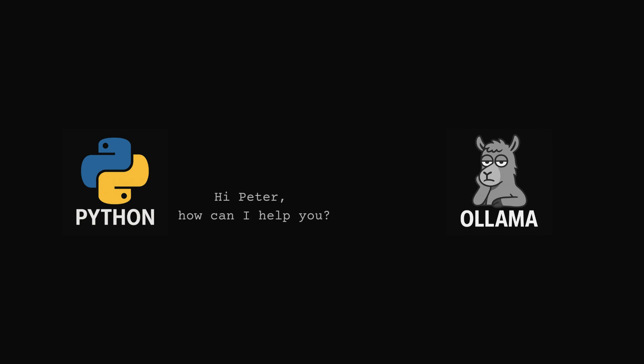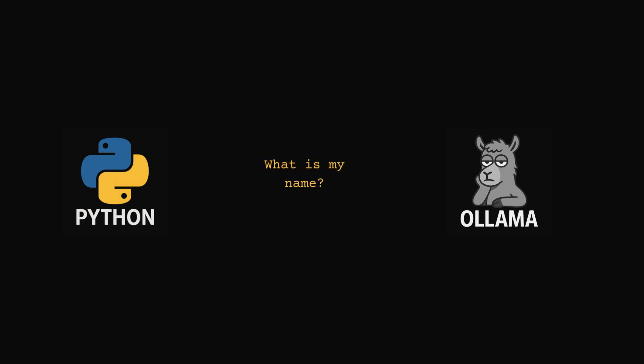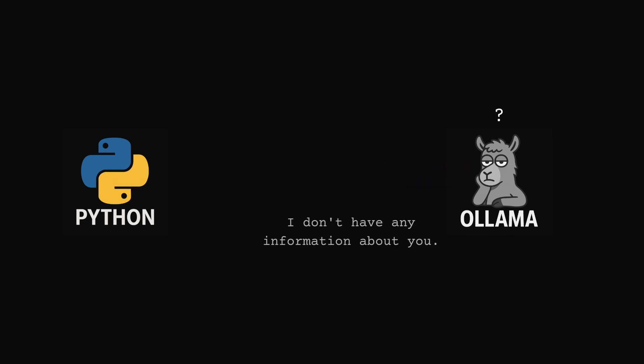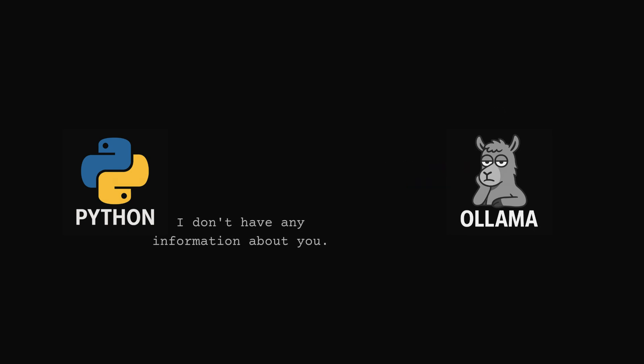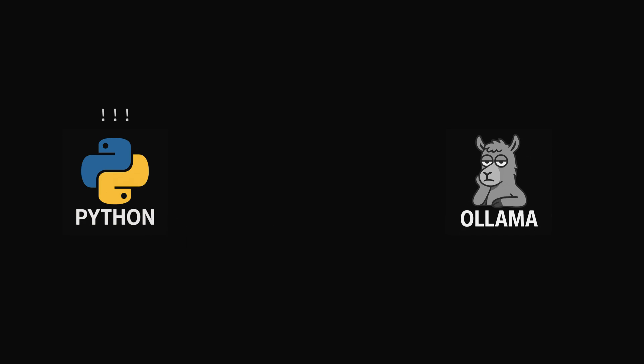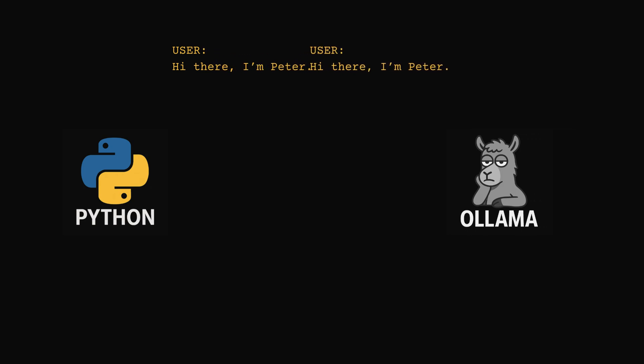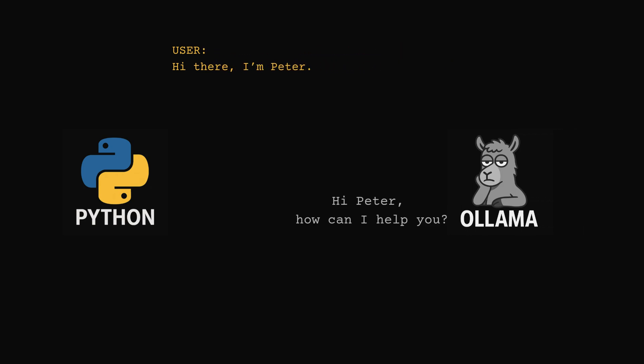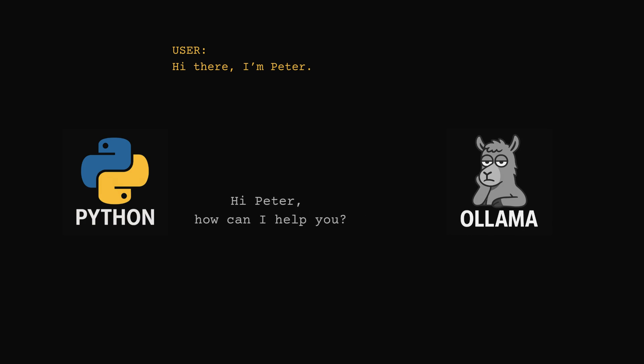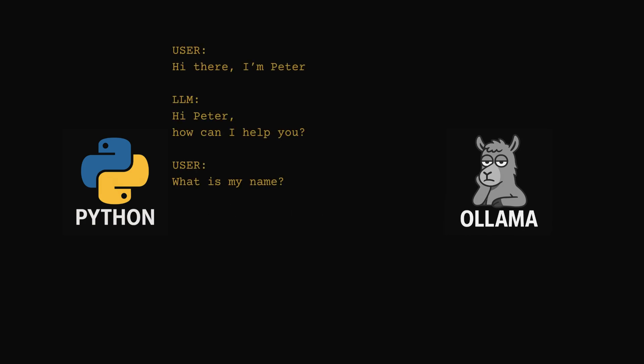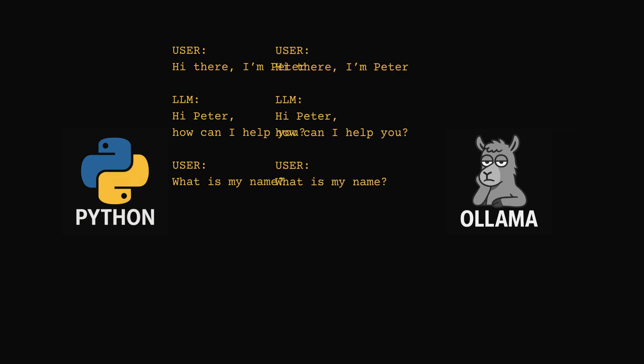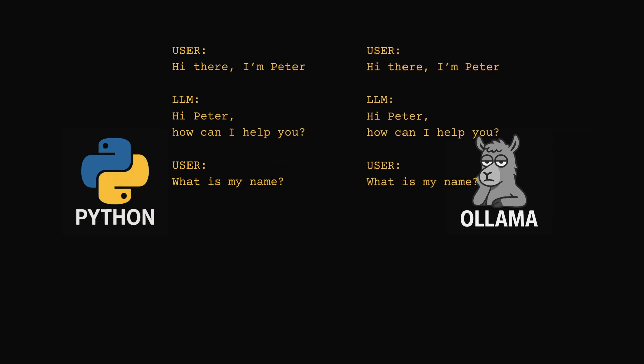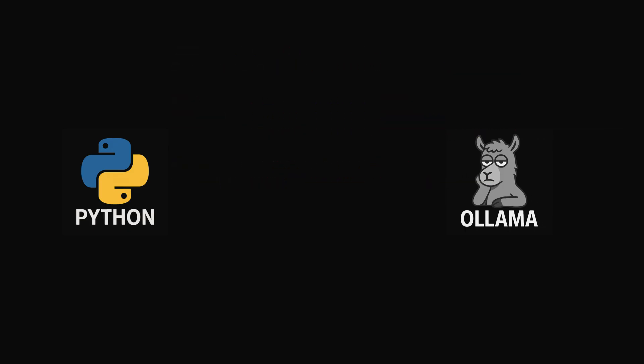Think of each request as a blank sheet of paper. You write your question, send it off, and Ollama replies. Once that reply is finished, the paper gets thrown away. If you ask another question, it has no memory of the first one. So if we want Ollama to remember, we have to give it the full conversation history every single time. That means all the user questions and all the assistant answers get bundled together and sent again with the next request.